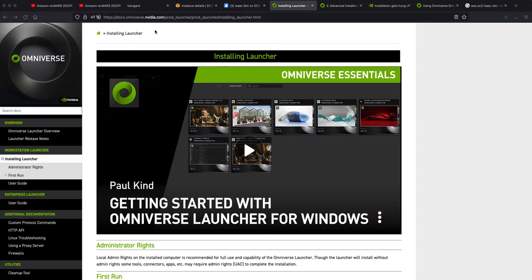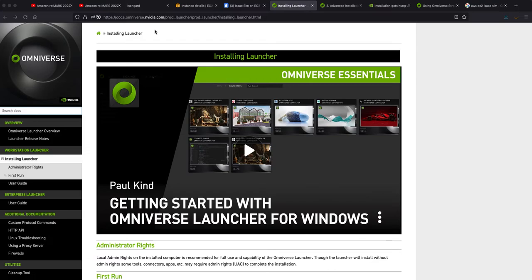NVIDIA has released NVIDIA Omniverse Cloud, I believe it's called. That's one option. I haven't quite used it yet. Another option is to actually stream from a cloud provider Omniverse in headless mode and then to use either the Omniverse client or web browser to receive the stream. That's what we're going to do today.